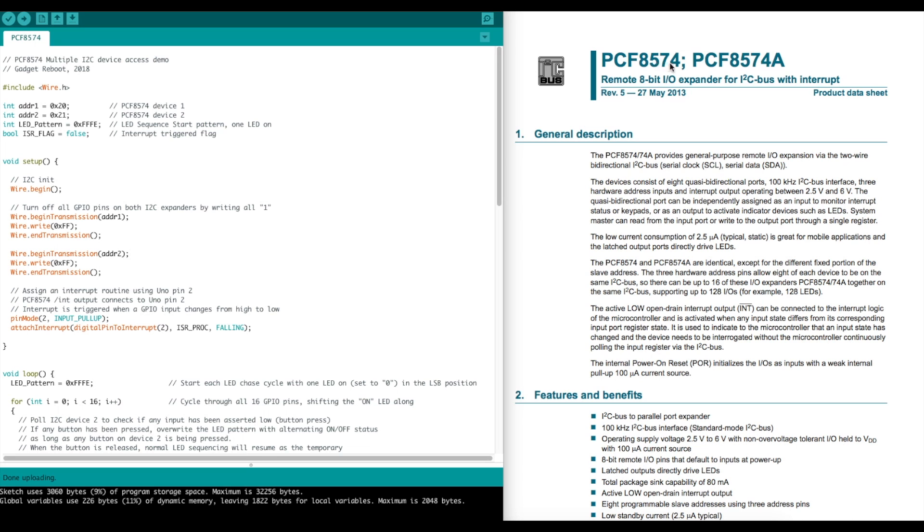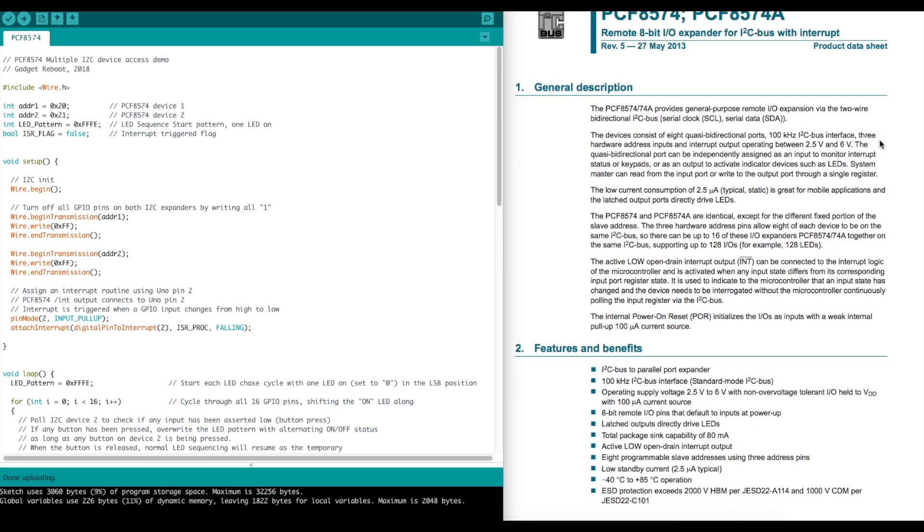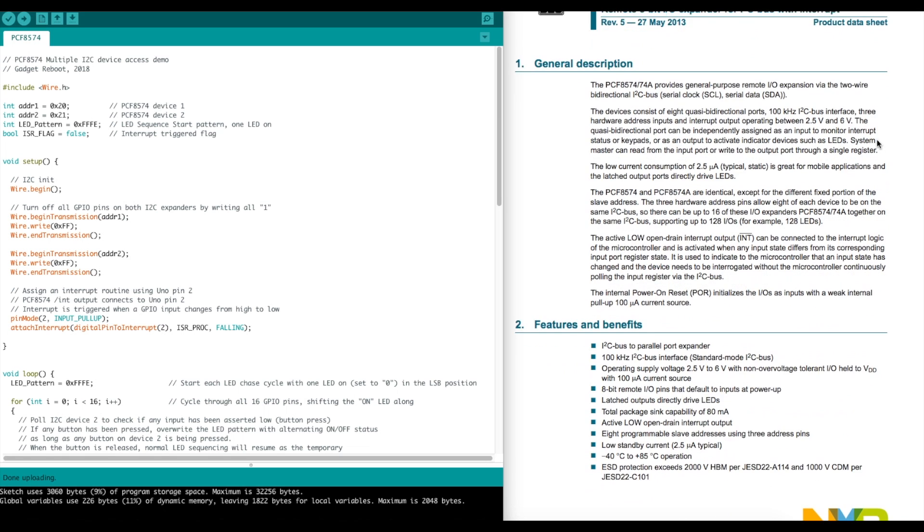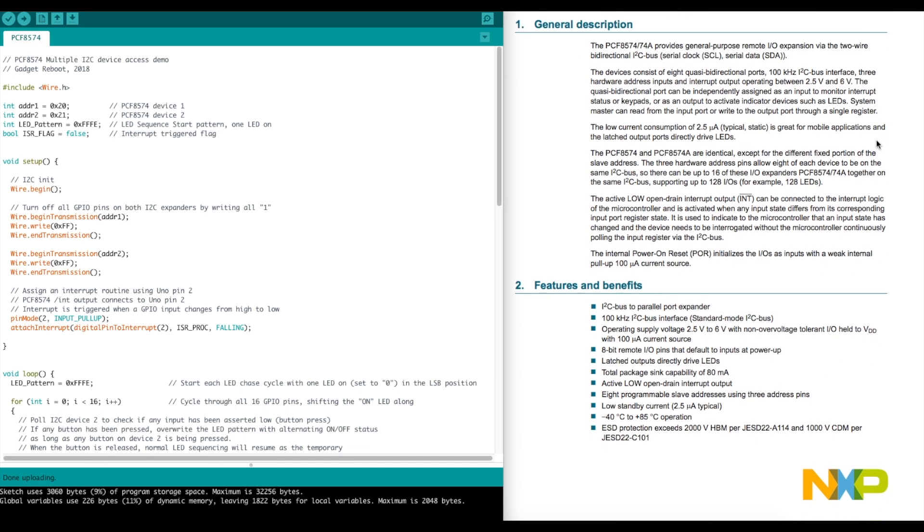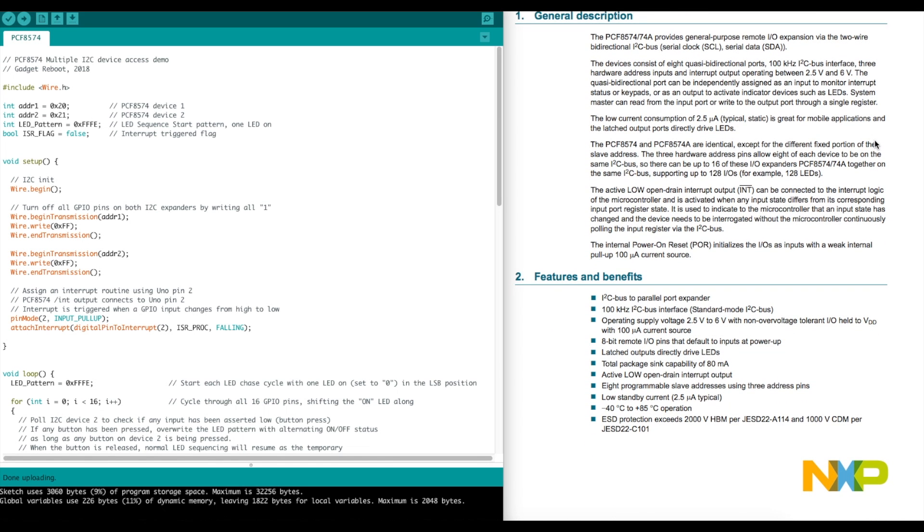I've got the 8574, not the 8574A, and the only difference apparently is different addressing. So if you have up to eight of the one part number, you can address them all individually on the same I2C bus. And if you wanted even more on the same bus, you could actually get the A version of the chip, which has a different bank of addresses, and you can get that many more.